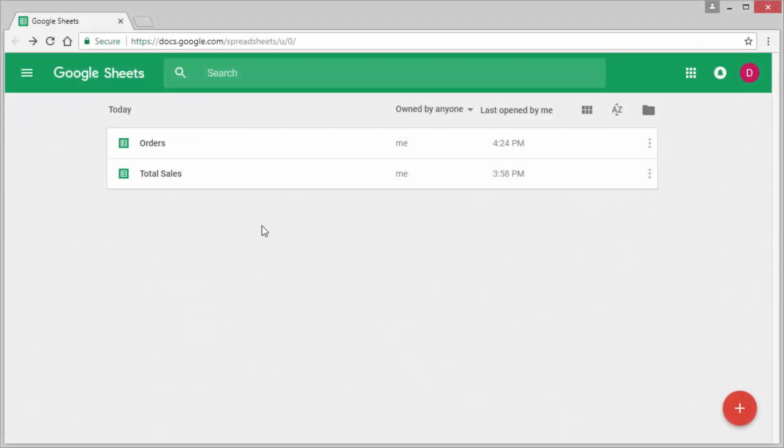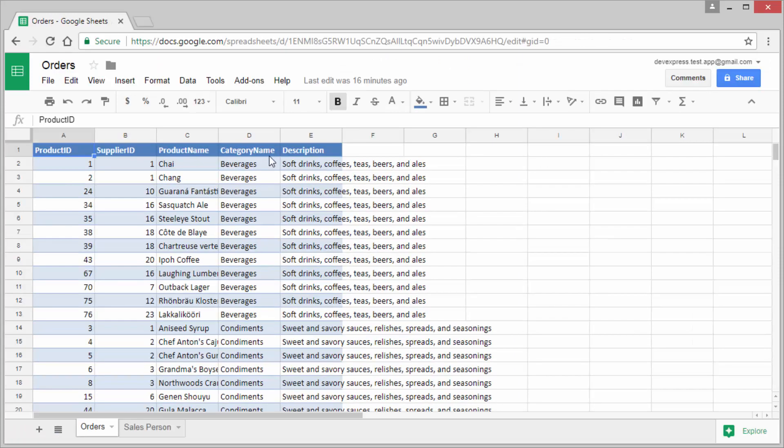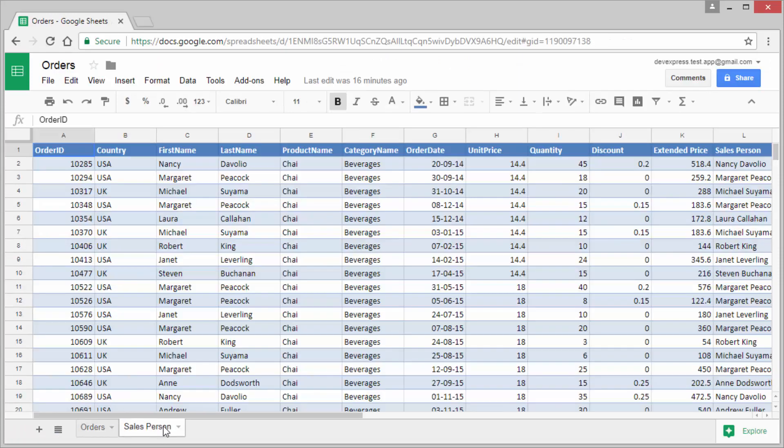I logged into Google with a test account. In my Google Drive you can see the order spreadsheet containing two sheets: orders and salesperson.